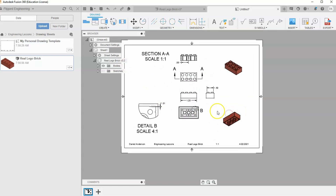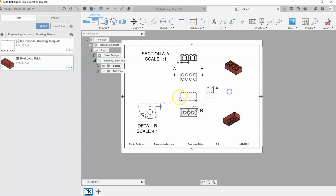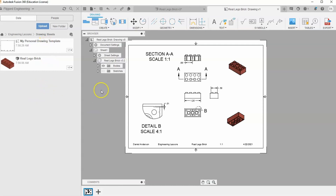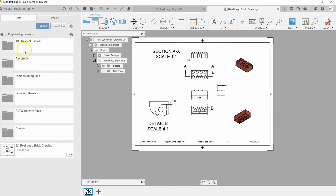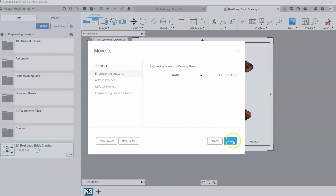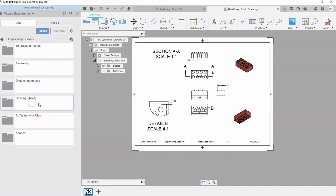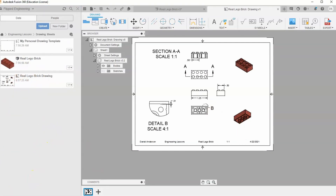Hit Save, call it 'Real Lego Brick Drawing,' and hit Save. It should appear in the data panel, but if it saved in the wrong place that's not a big deal. Go to the Engineering Lessons project to find it, right-click, select Move, move it into the Drawing Sheets folder, and hit Move. Check the Drawing Sheets folder and it's there. That's the end of this video.